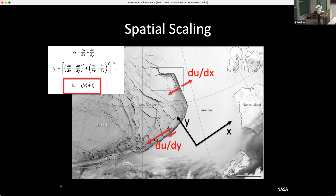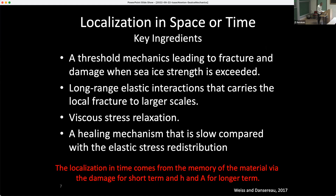We're thinking of doing it more like physicists and mathematicians do, with thresholds. There was a very nice article by Weiss and Dansereau published recently that really forced a lot of thinking in our community about what are the ingredients that trigger localization in space and localization in time. What they argue is that a threshold mechanics leading to fracture and damage when CI strength is exceeded — so a yield curve, when you reach the yield curve, you have a fracture and some form of damage.